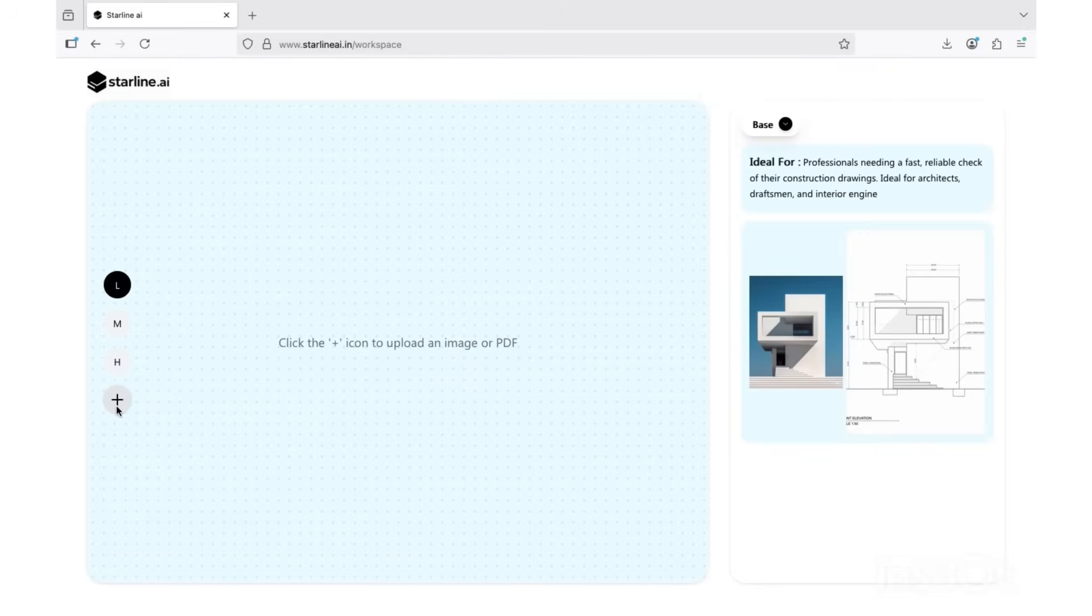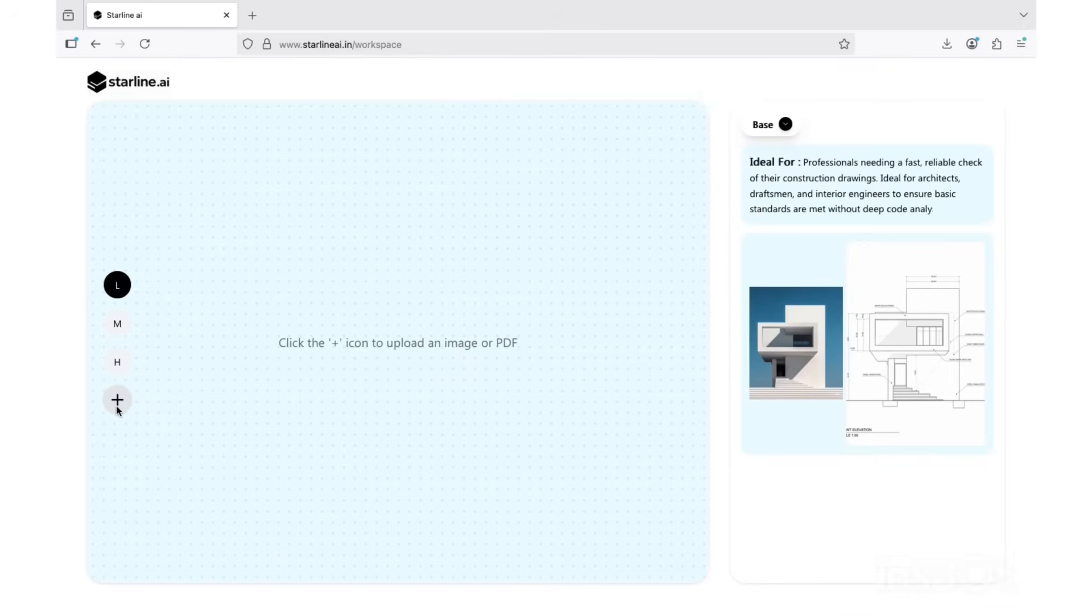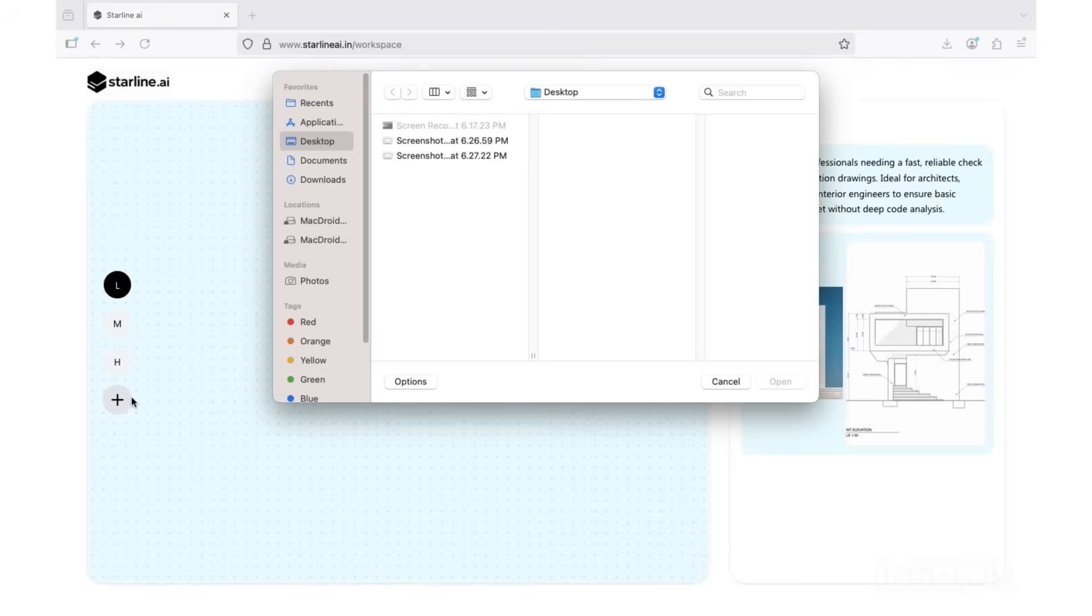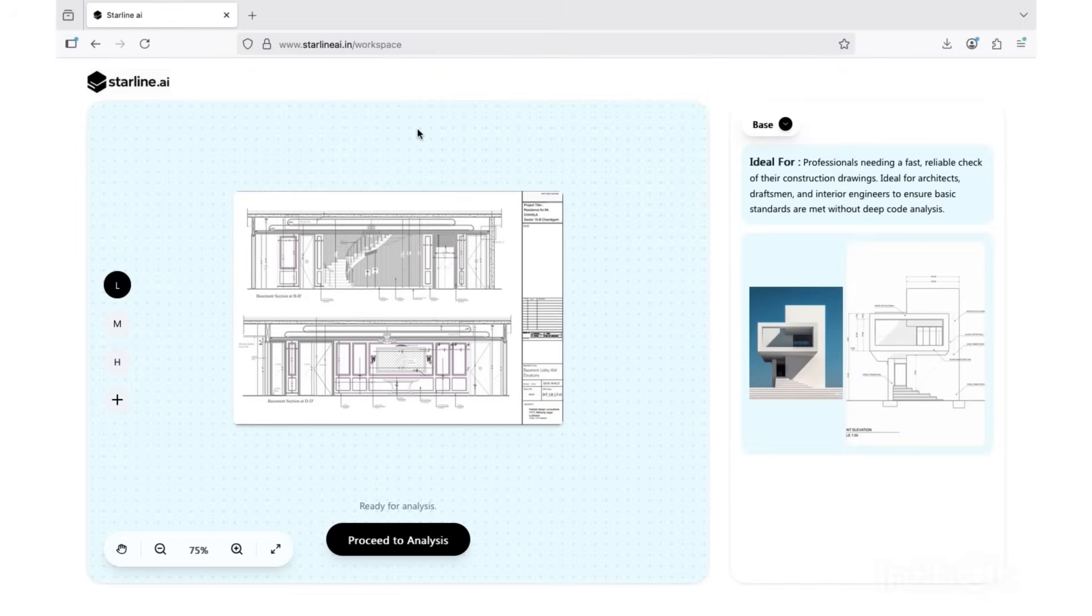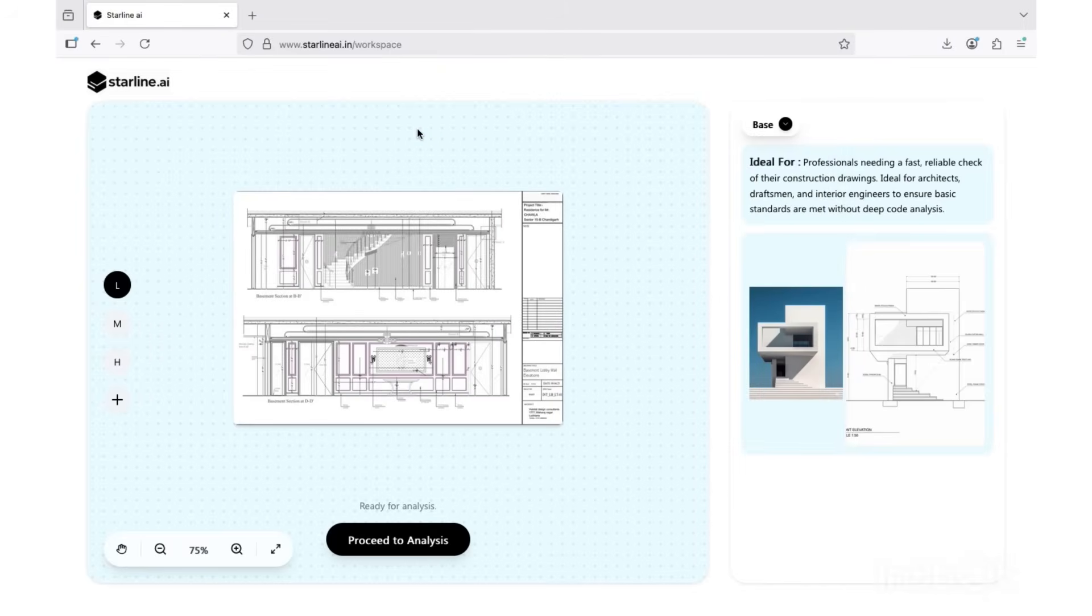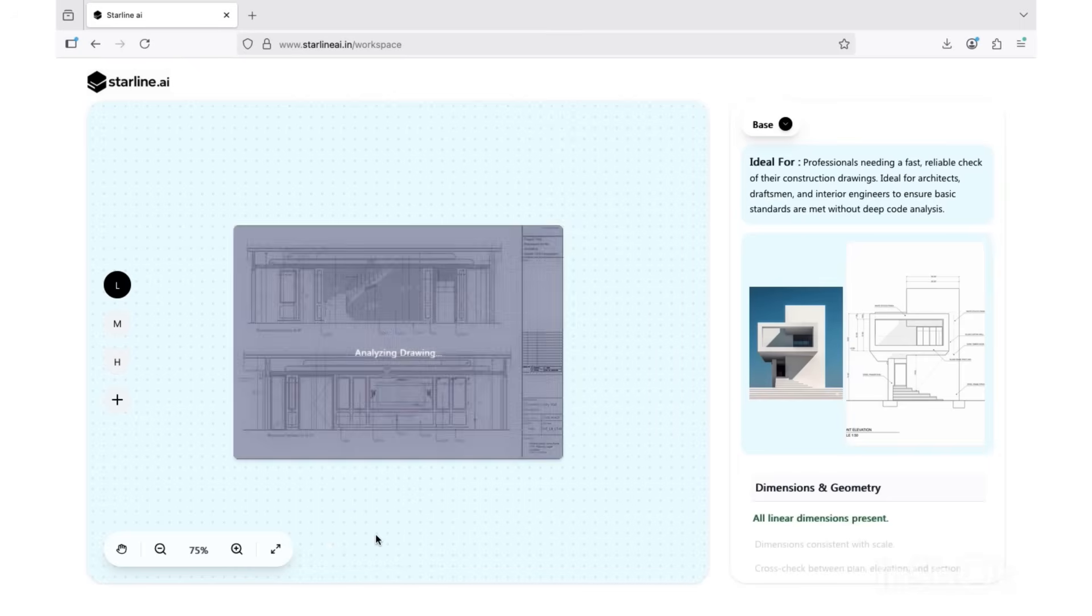Perfect for architects, interior designers, and consultants who handle tons of production drawings and need a quick check for missing dimensions, typos, and formatting issues. Just upload your drawing. On the left, you can choose how deeply you want it to check: low, medium, or high. Let's keep it on low for now and start the review.